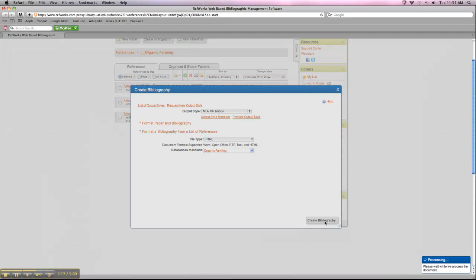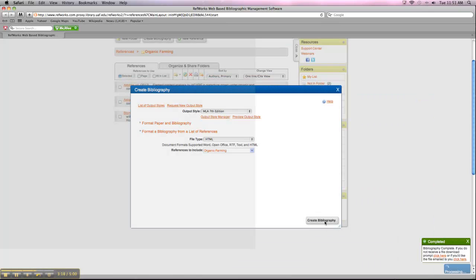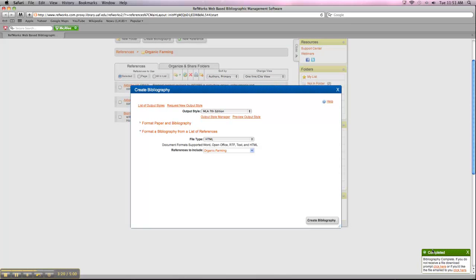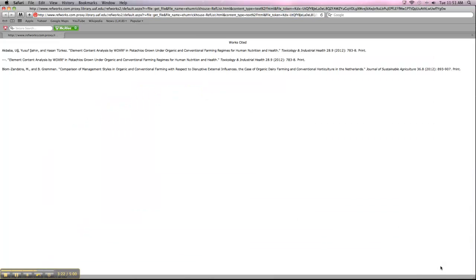And it takes a couple seconds usually to put it all together. But once it's done, this is what you'll get. And then you can just copy and paste it into your paper, whatever you're using, and you're all ready to go. So it's a pretty easy process.